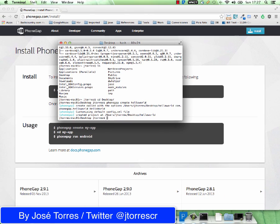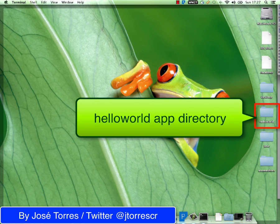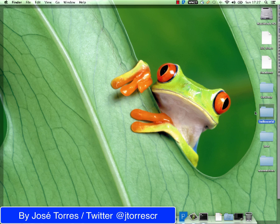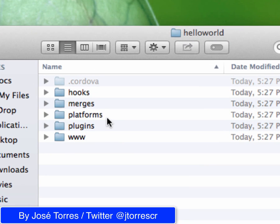Terrific! And here you are — you already have your first PhoneGap application. I am going to move to my desktop and you can see a hello world directory was created with the create instruction from PhoneGap. If I open it, you are going to see some directories. Don't worry about those directories — we are going to check what they are for in the next videos.